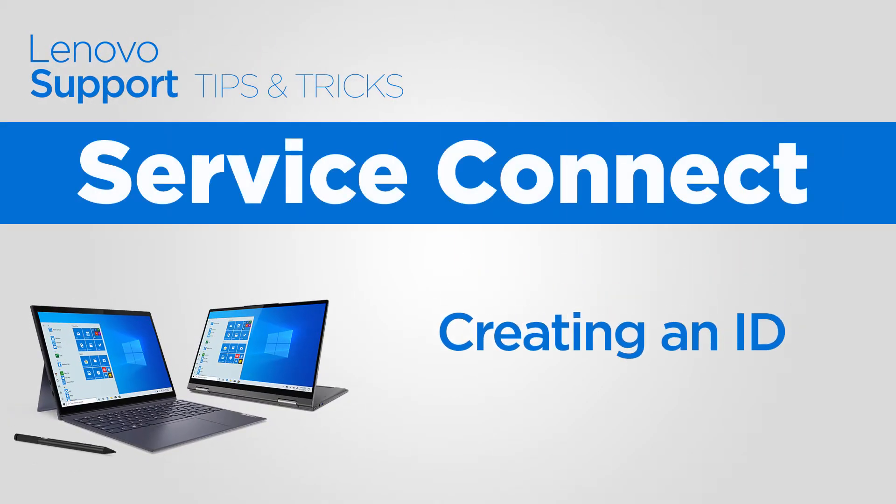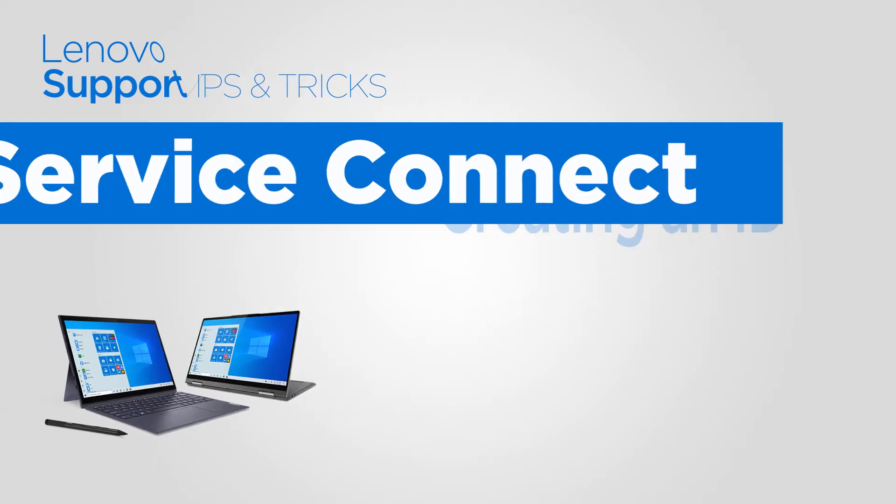ServiceConnect provides organizations with a single portal to access Lenovo-based warranty and enhanced services. In this video, we will show you how to create a ServiceConnect ID and add members to your organization.